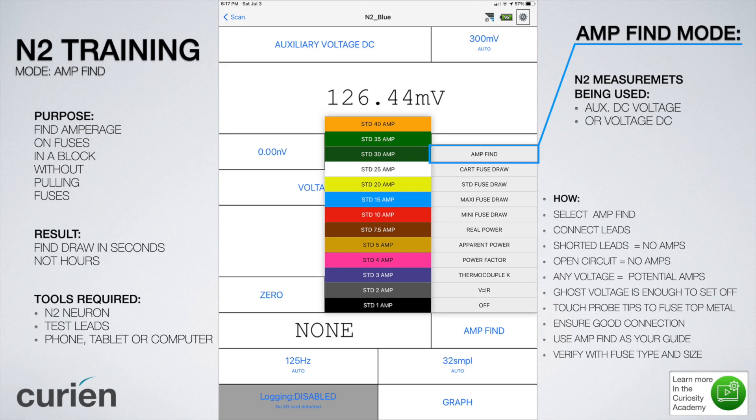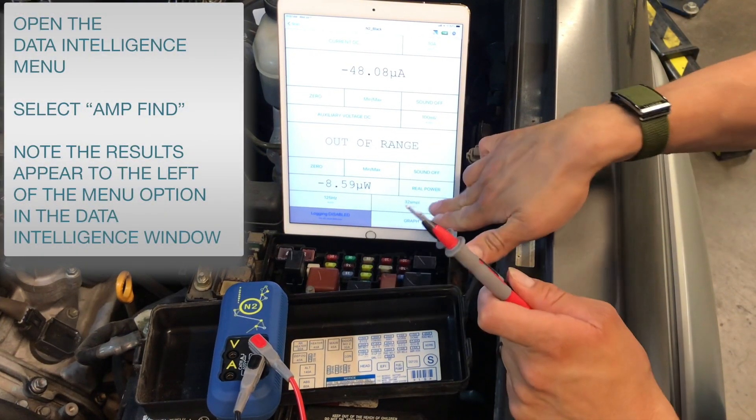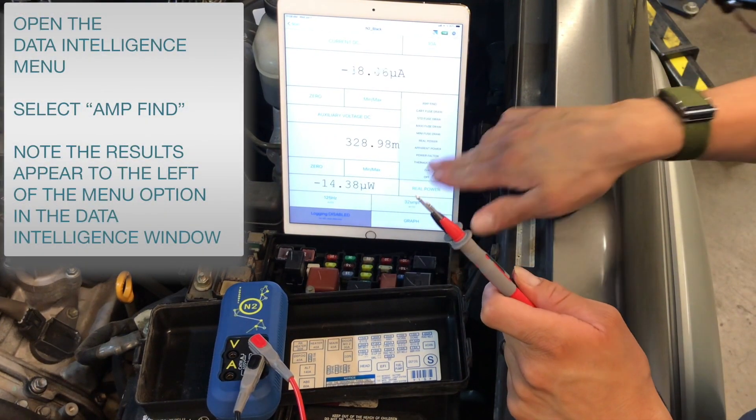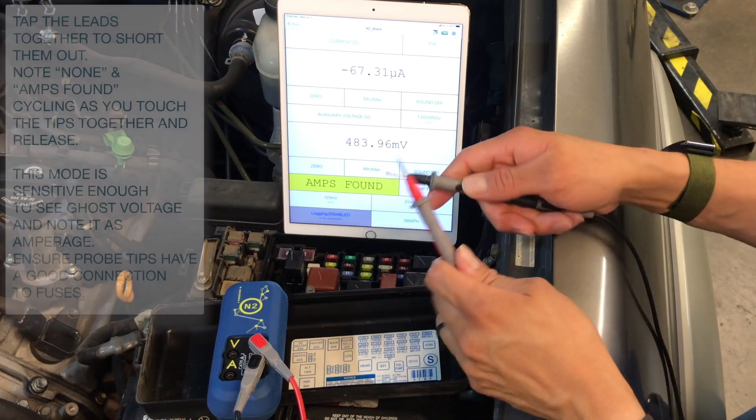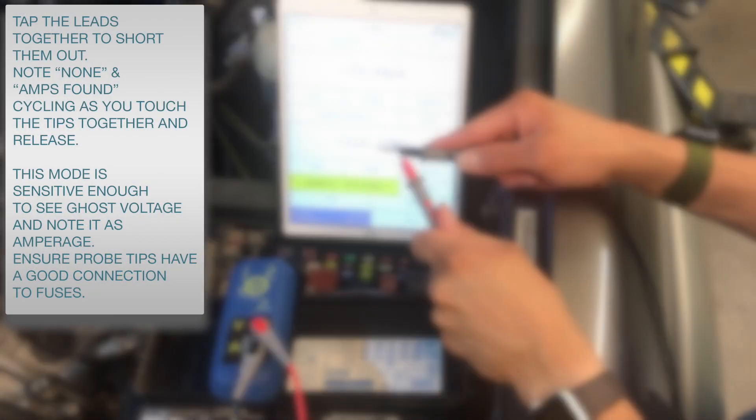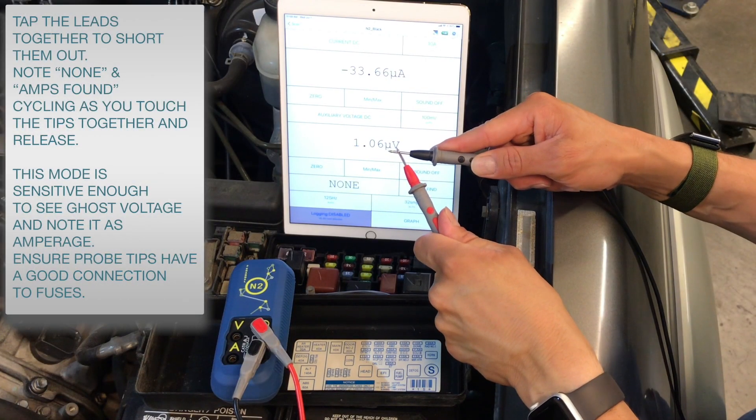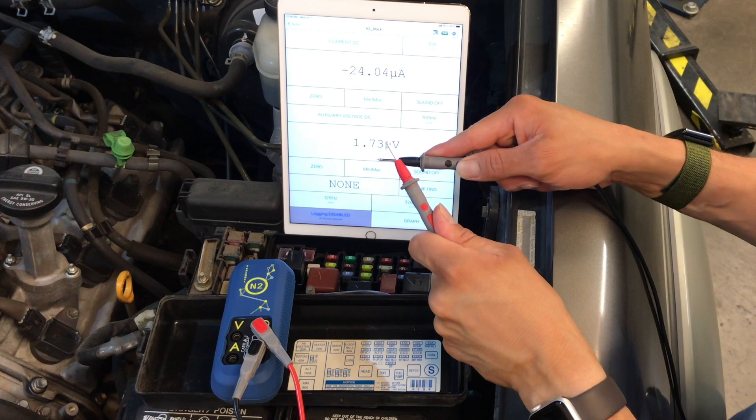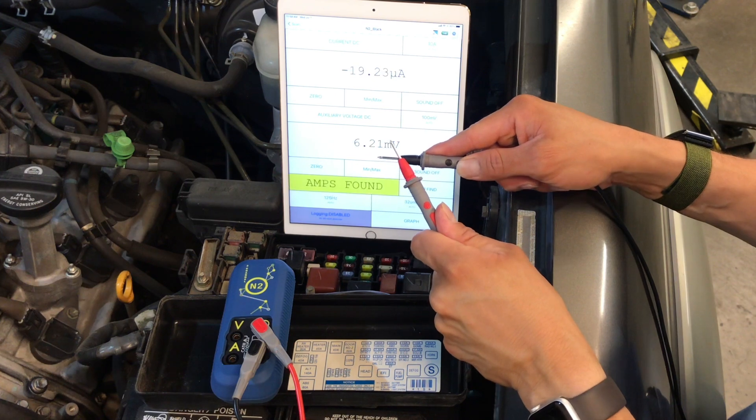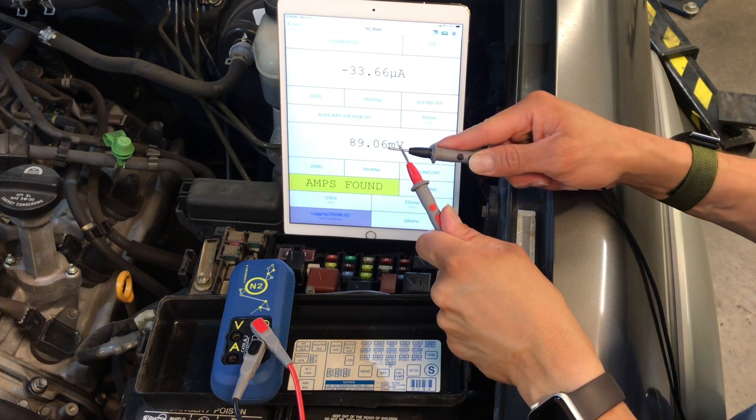First, we will select amp find in the data intelligence window, and you'll note that the results appear to the left. Then, as we tap the leads together, you will see as we ground them the amps found changes to none.